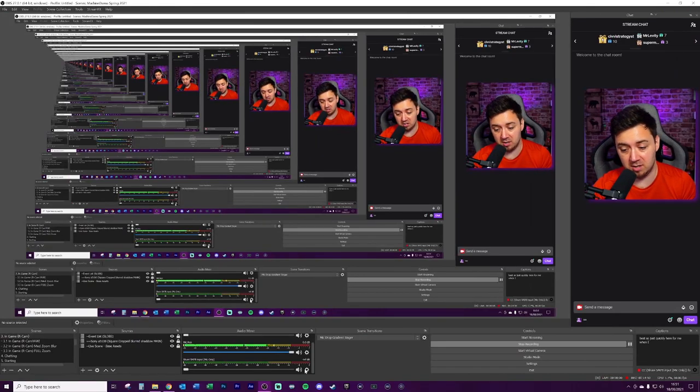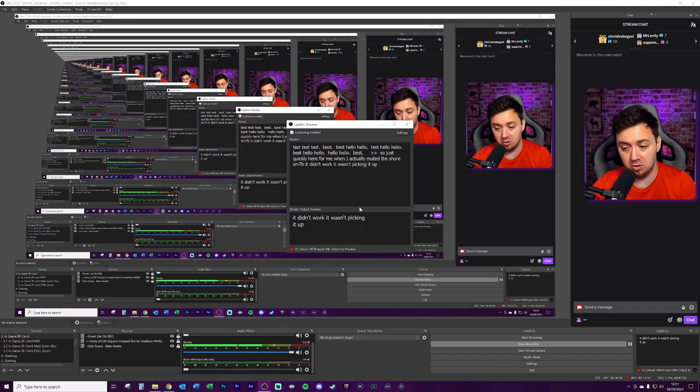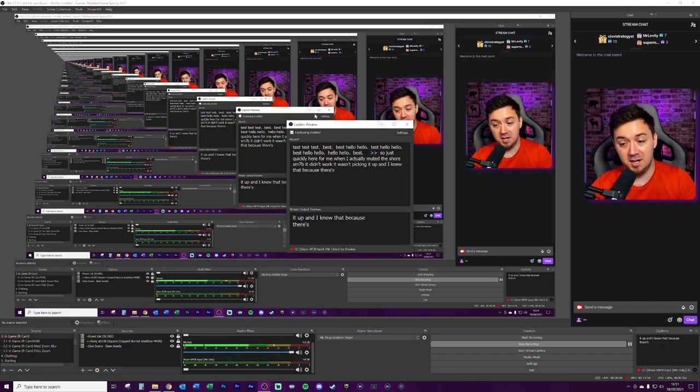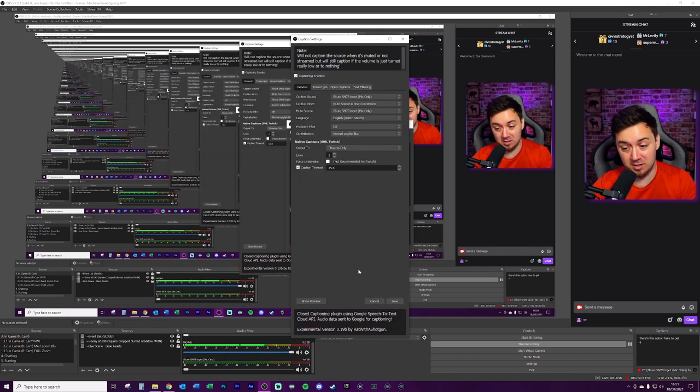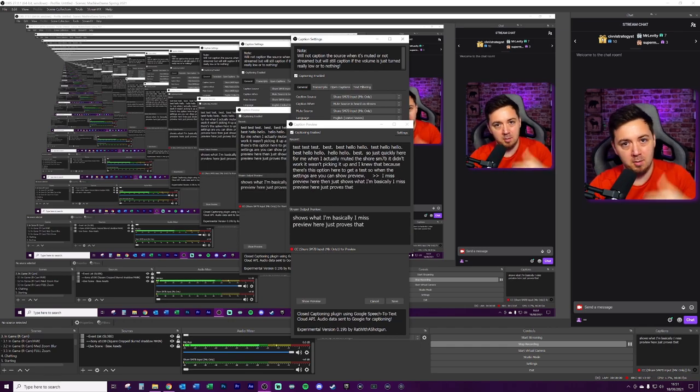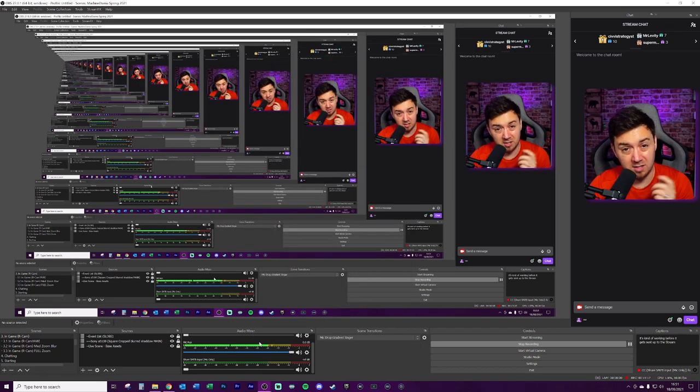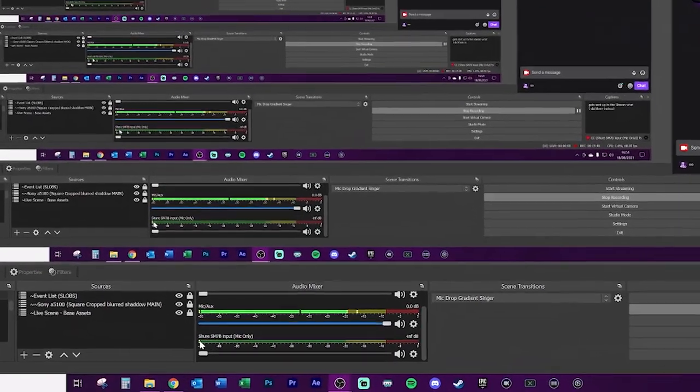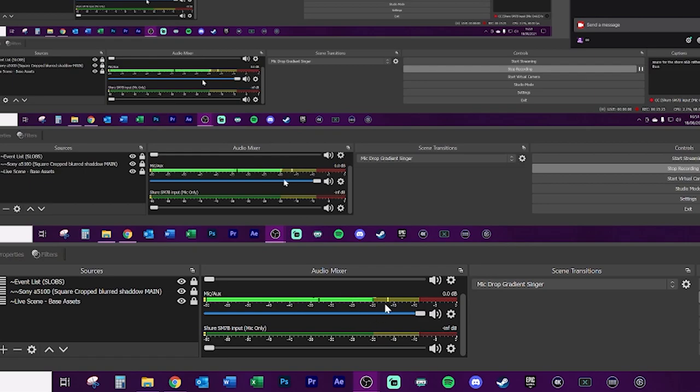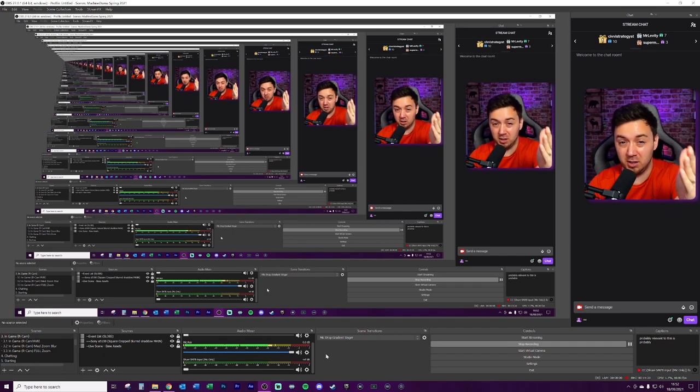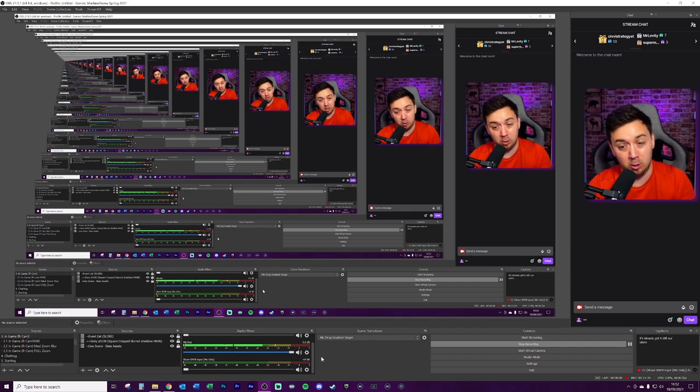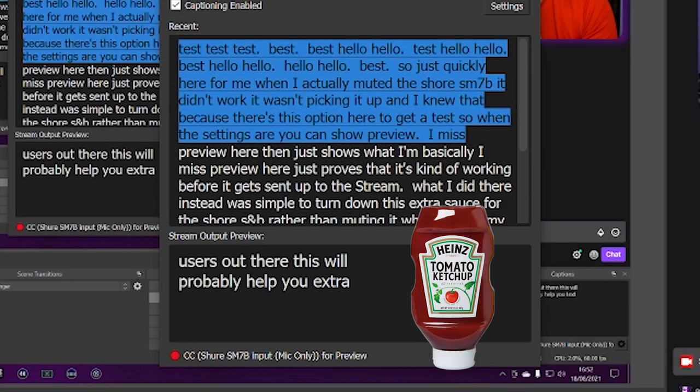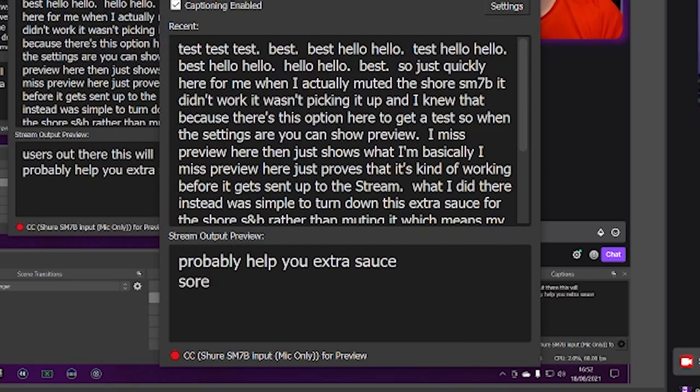So just quickly here for me, when I actually muted the Shure SM7B, it didn't work. It wasn't picking it up. And I knew that because there's this option here to get a test. So in the settings here, you can show preview. And this preview here just proves that it's kind of working before it gets sent up to the stream. So what I did there instead was simply to turn down this extra source for the Shure SMB rather than muting it, which means my audio is only coming through once through the GoXLR broadcast stream mix. A lot of this is probably irrelevant to you, but if there are any GoXLR users out there, this will probably help you.